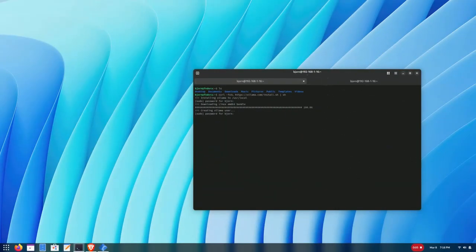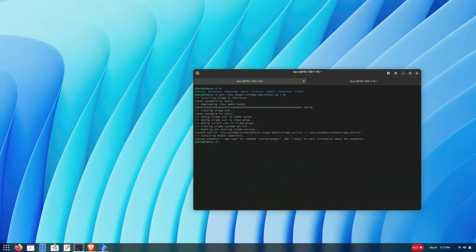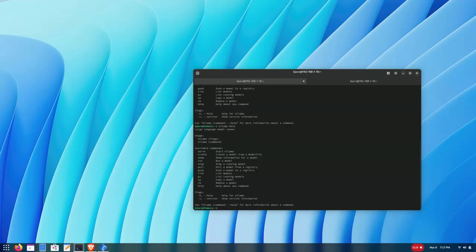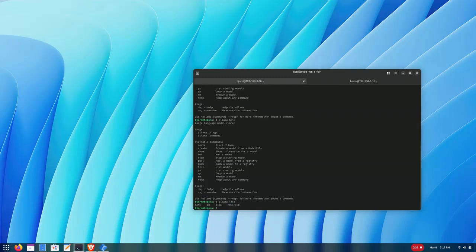Okay guys, it looks like Ollama has finished its install. It lists out some helpful commands and tells us the install is done. So let's try `ollama list`, which should list out the AI models we have installed — which in our case is none.